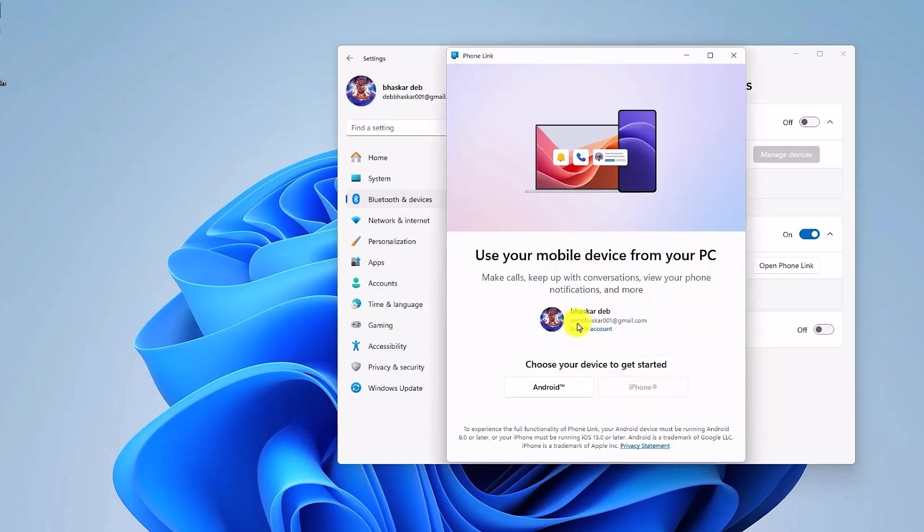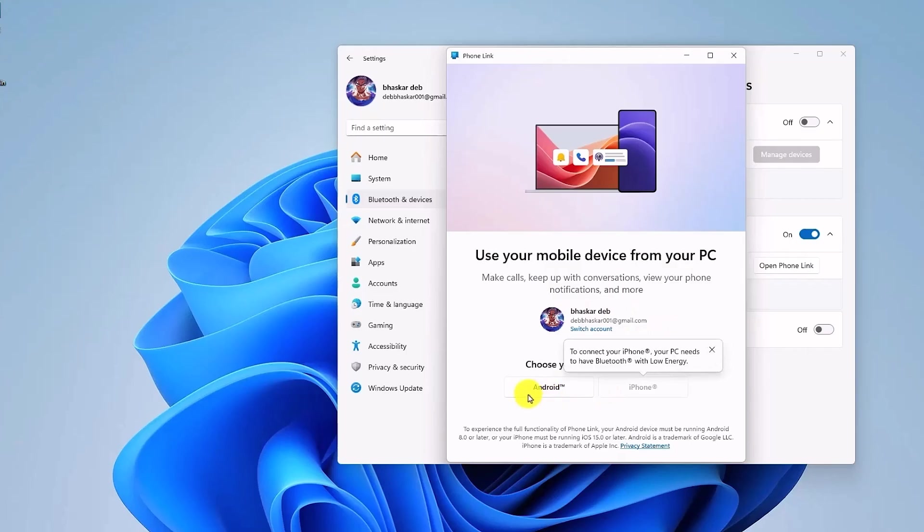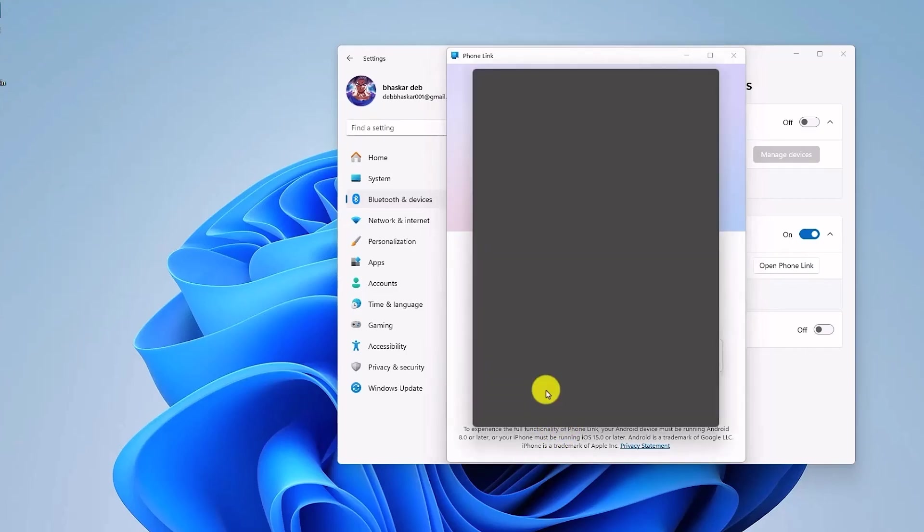Make sure that you're signed in with a Microsoft account and then choose your device. So in this case it is going to be Android, so click on Android now.